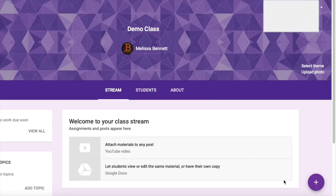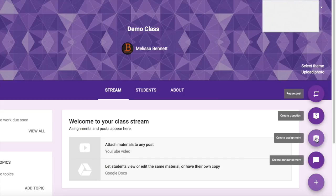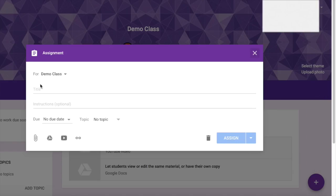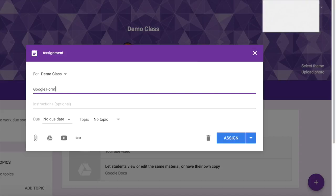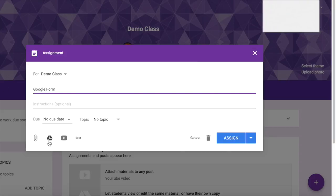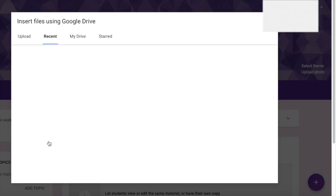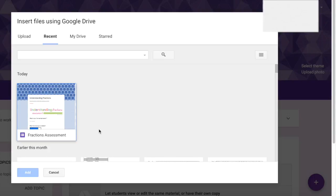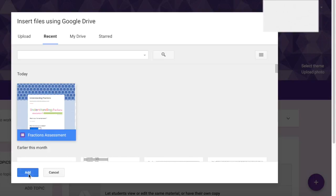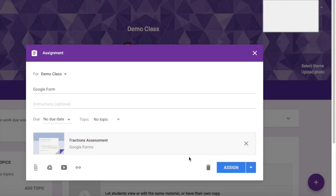Now you are ready to add an assignment. Click the plus symbol at the bottom right and the create assignment tab. Here you are going to give your assignment a name. I am going to use a Google Form from my drive — I click on the drive button and here is a recently added Google Form. I am going to click the blue assign button, and I have now added an assignment to my class feed for my students to complete.